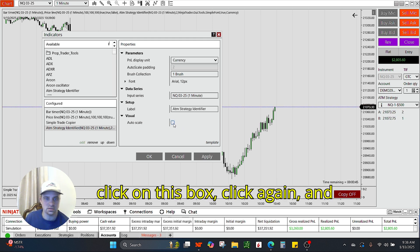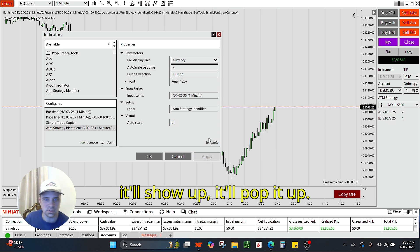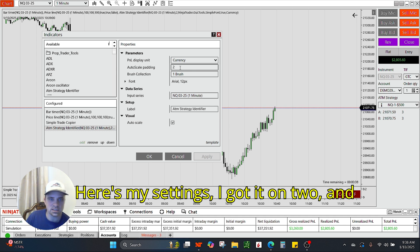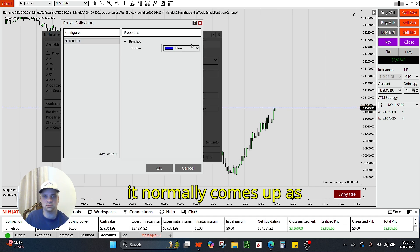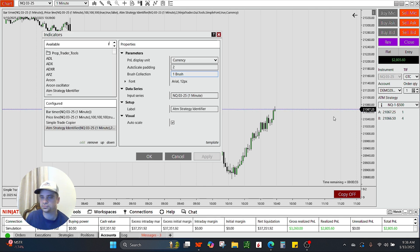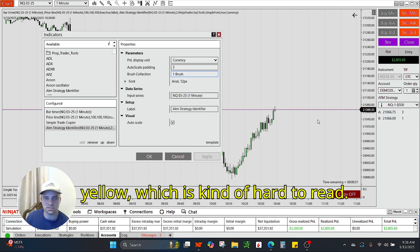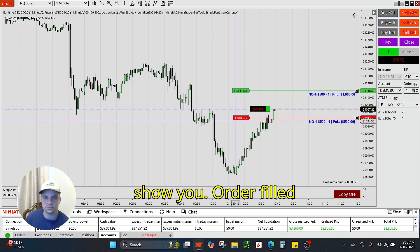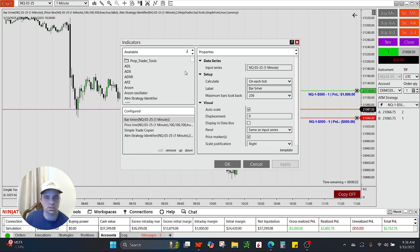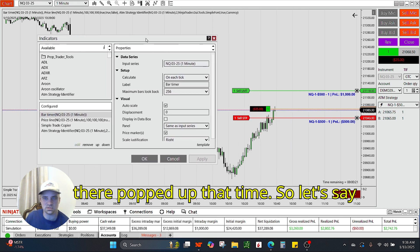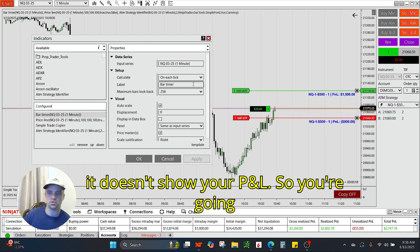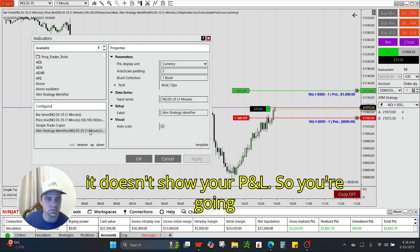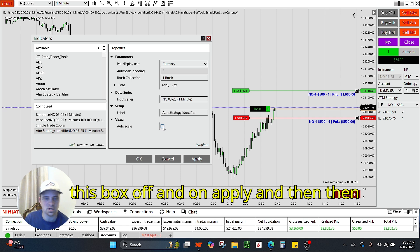So you just got to go here real quick, click on this box, click again, and it will show up — it will pop it up. Here's my settings, I got it on 2. And it normally comes up as yellow, which is kind of hard to read. Let's get into another little trade, I'll show you. There it popped up that time. Let's say you get into a trade that looks like this but it doesn't show your P&L — you're going to go to it, pick this box off and on, apply, and then it will show up.